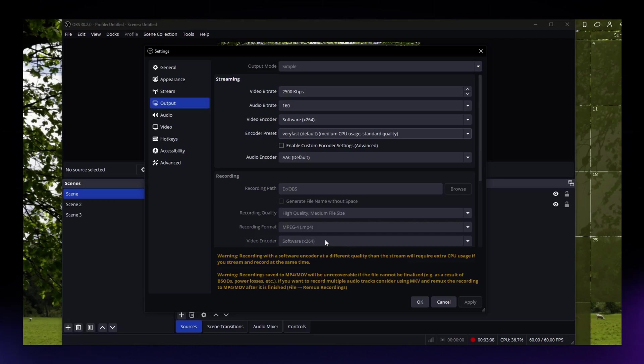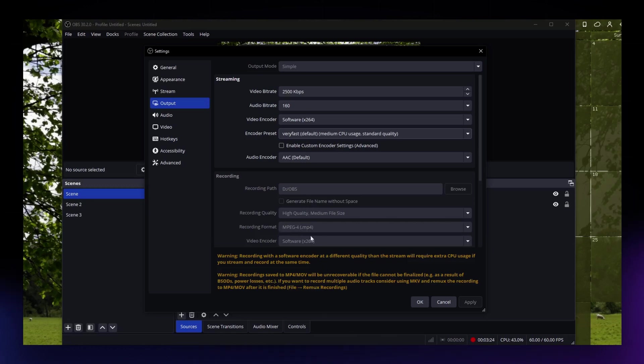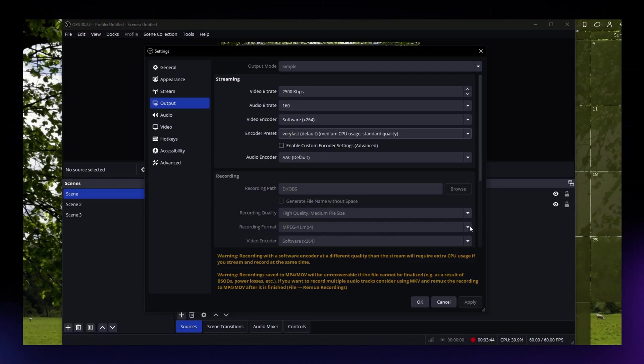What you can do next is to also change the recording format. For the recording format, you can use MP4. If that is not the default setting for you in your OBS for the recording format, you can just select from the options. That should be available.